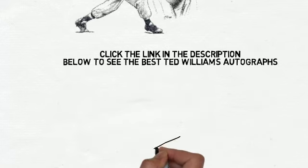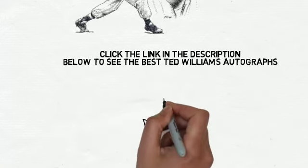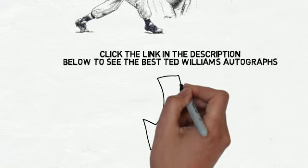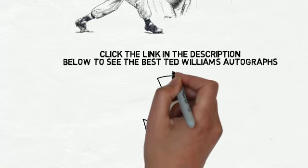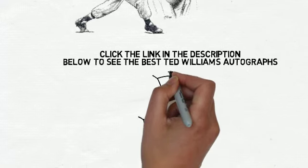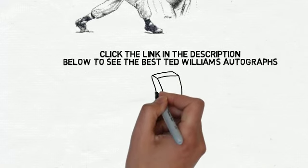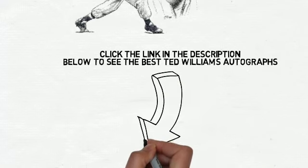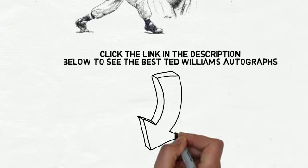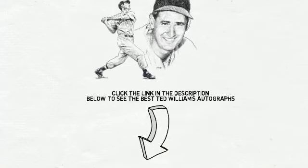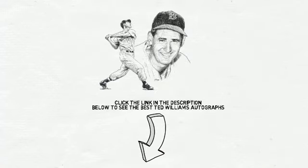Now that you know what and how to value your Ted Williams autograph, click the link in the description below this video to see our number one recommended place to get the highest quality Ted Williams autographs right now.